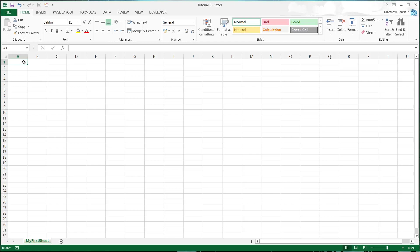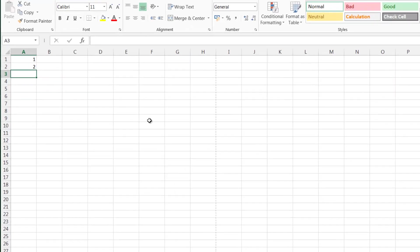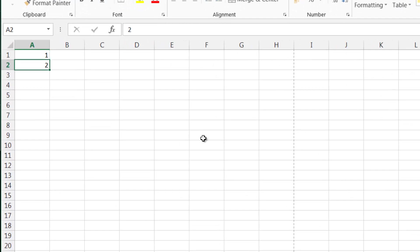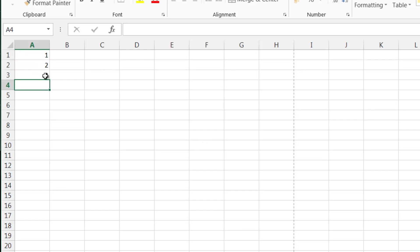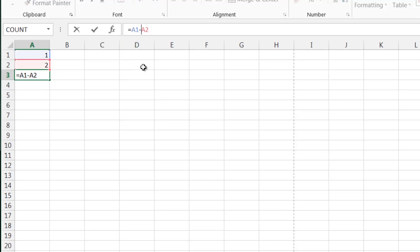We've already been including numbers a little bit, but not really. So let's say you've got two numbers, say 1 and 2, and you want to add them together. That's very simple — you just do equals A1 plus A2, and that's going to add the cells together. If you want to subtract them, just change the plus for a minus, and that will give us minus 1.